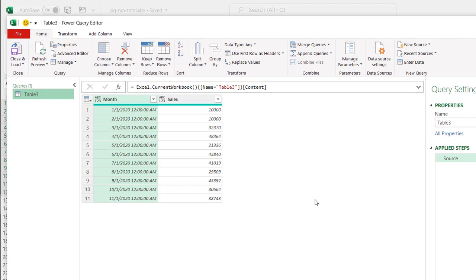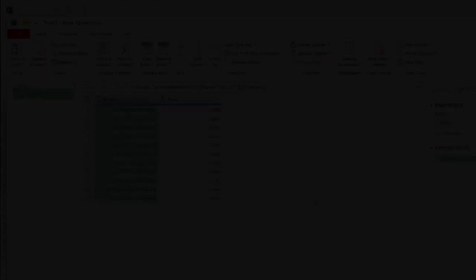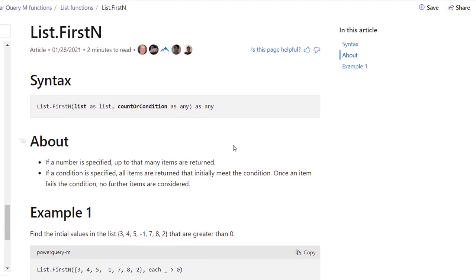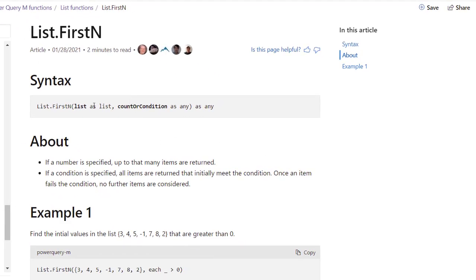So in Power Query, we're going to utilize two functions, the list function. And the first one is going to be list.firstN. And what it does is it's going to take a list and then it's going to bring back those initial values based on that count. Whatever count is indicated in the second argument is that count of that list.